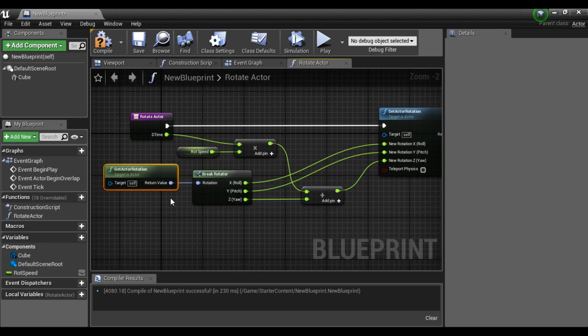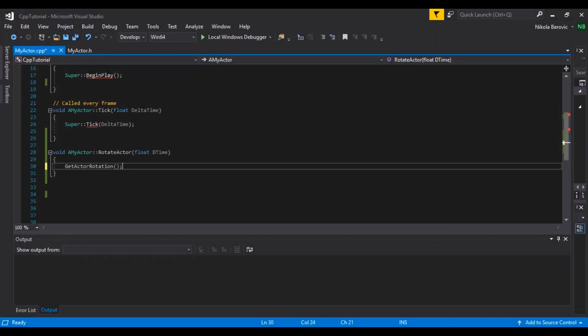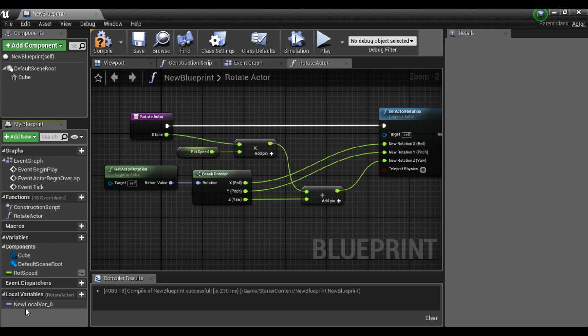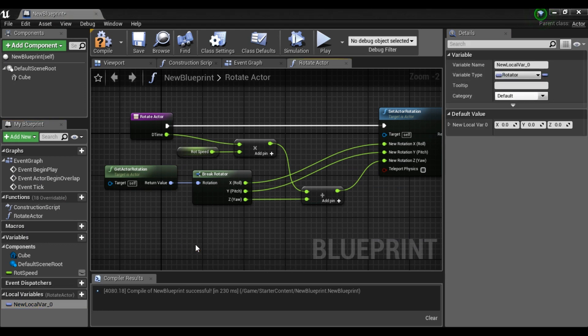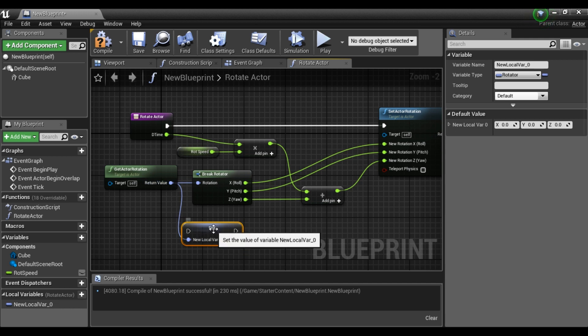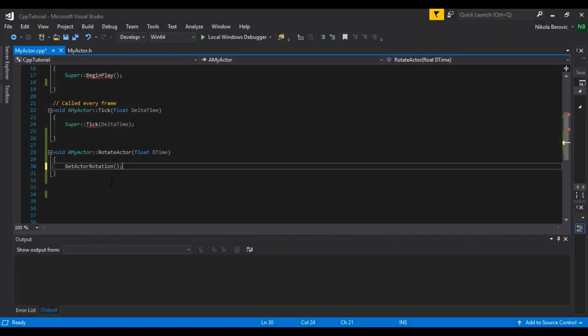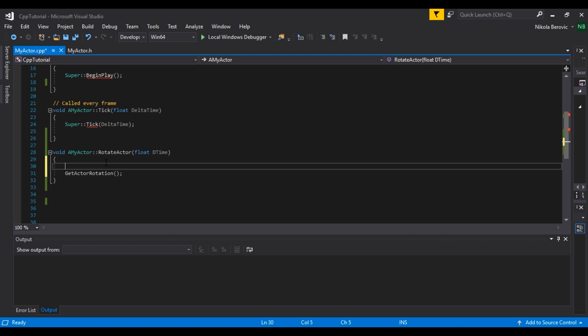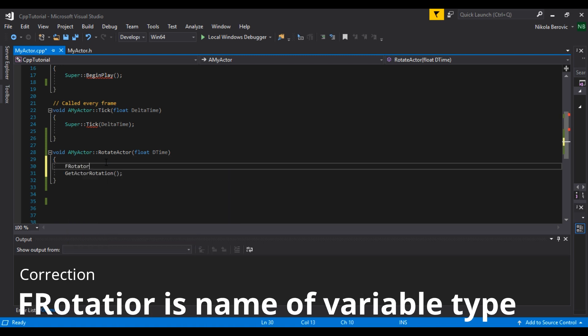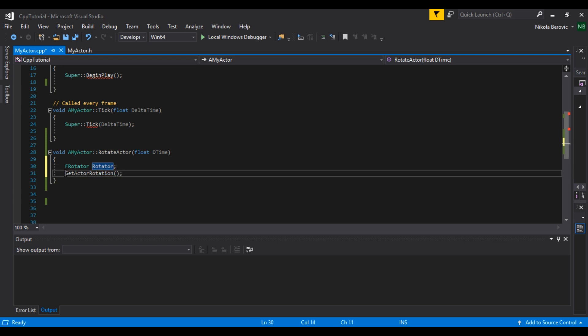Since Blueprint does not work as C++, we cannot split this but we should store it in a local variable. So let's say for example that we have a local variable of rotator. It will be same as set and then we set it whatever we get and then we can split. So that's the way in C++. In this case, F rotator, that's the way the variable is called. We say rotator.